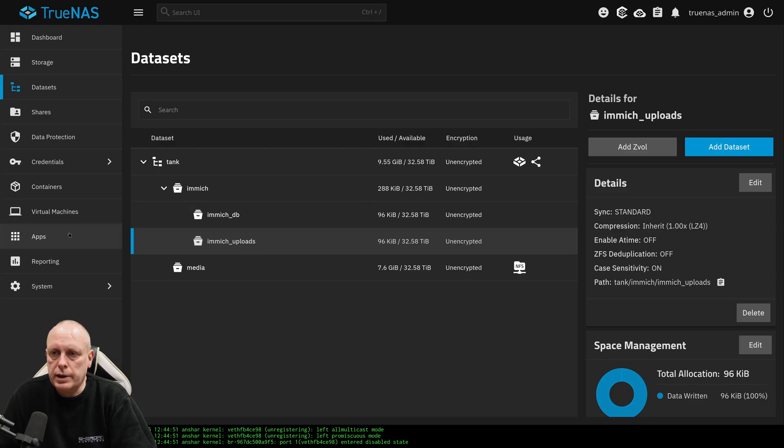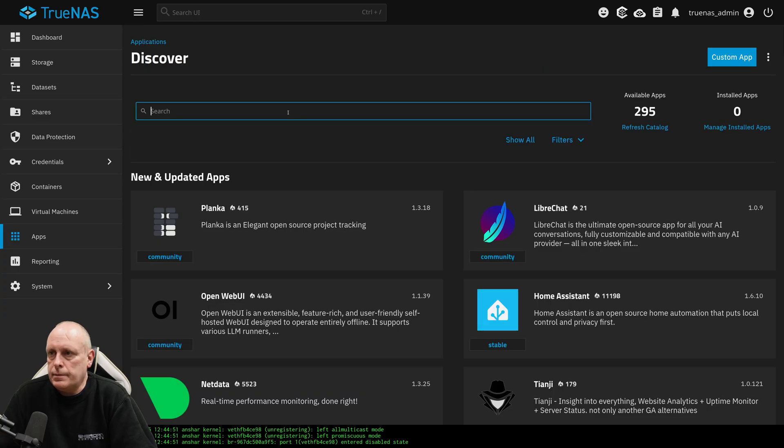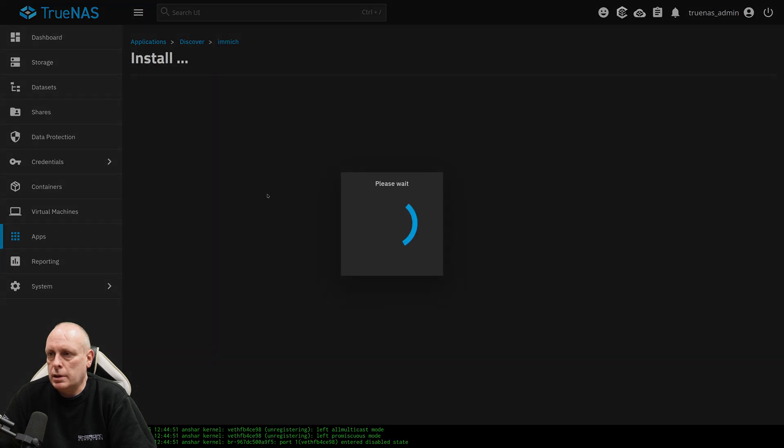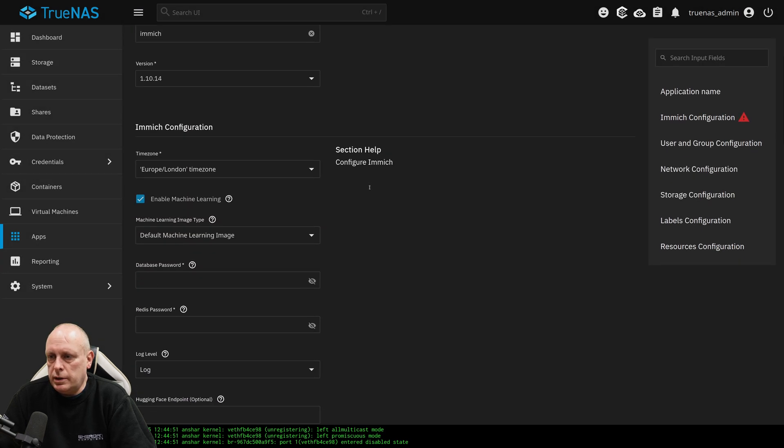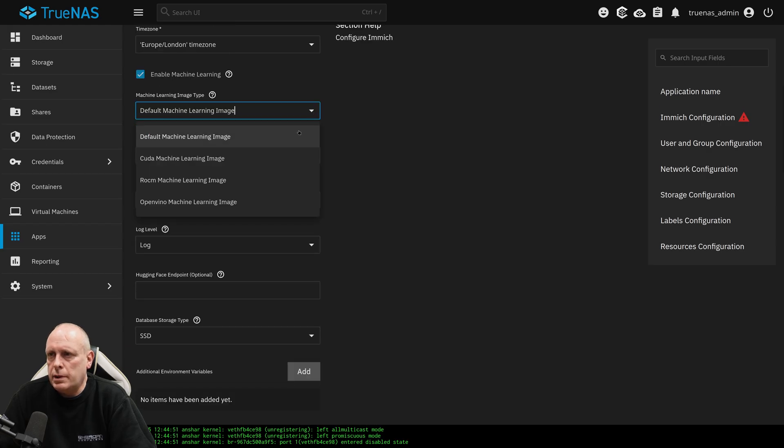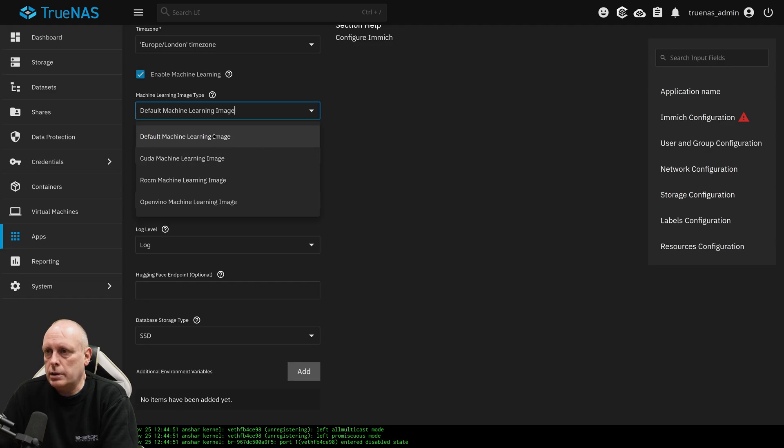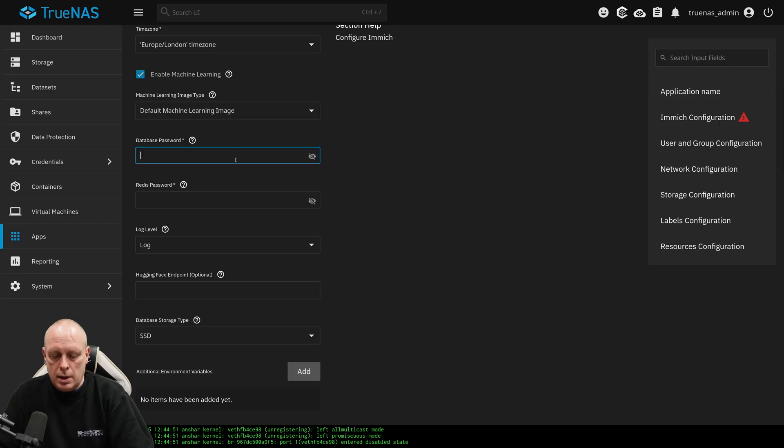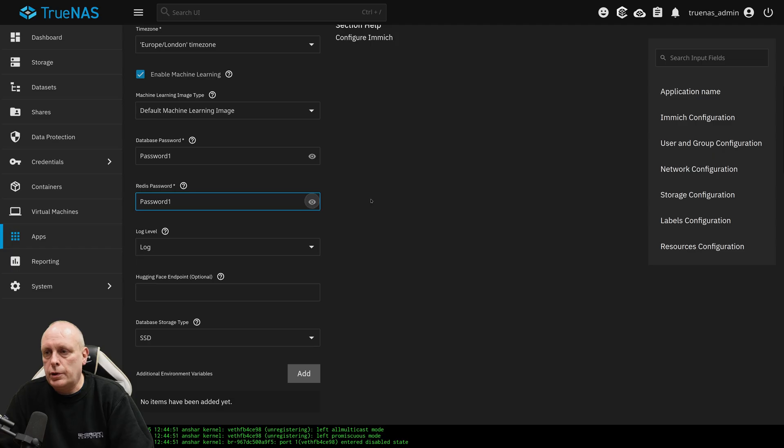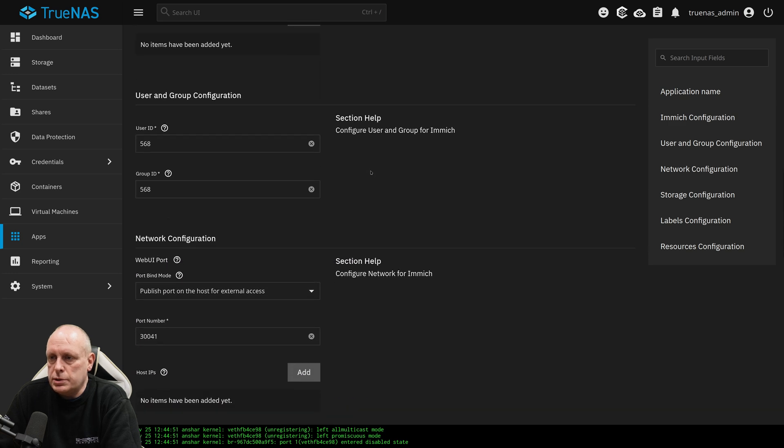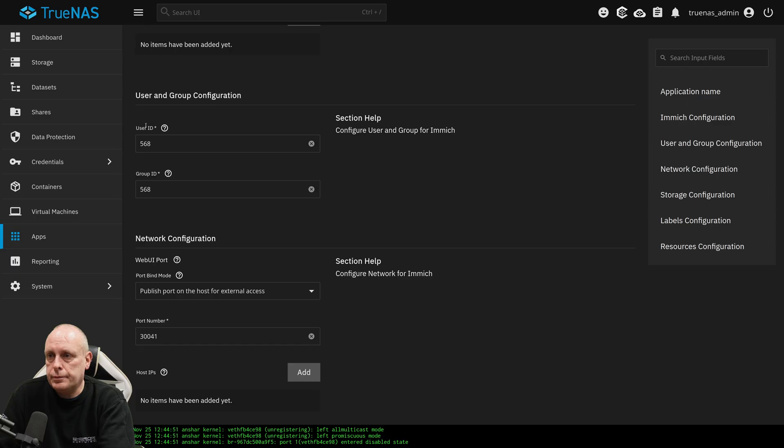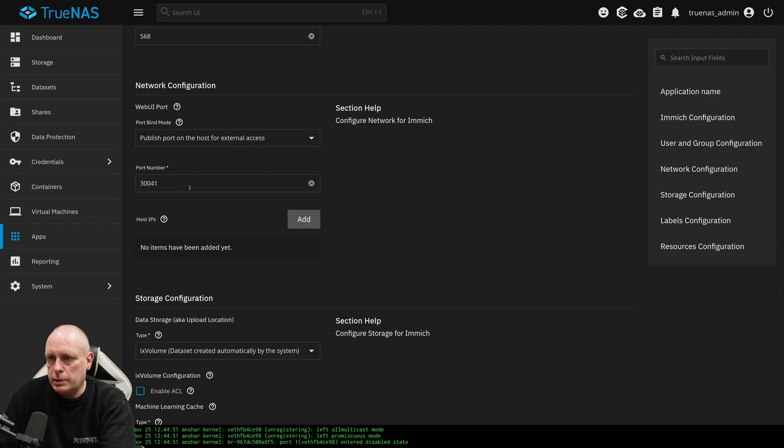I'm going to go back into apps. Discover apps. Immich. Install. So we'll leave the name and everything. Obviously set your time zone. Machine learning type. If you have an NVIDIA graphics card, then obviously you can choose CUDA. I don't. So I'm just going to leave that. Set a database password. Whatever you want. Don't use password one. Hugging face endpoint, optional. This is not an Immich tutorial. Again, leave these because that's what maps to the app user and apps group. I'm going to publish on host for external access. I'll leave the default port of 3041.